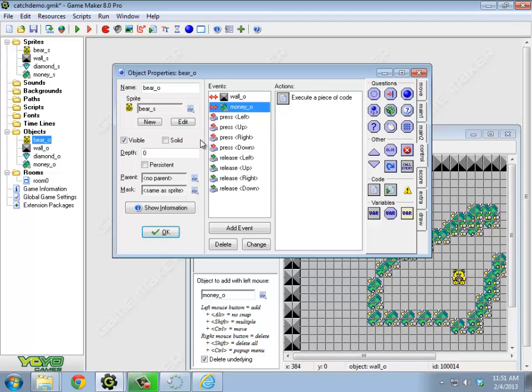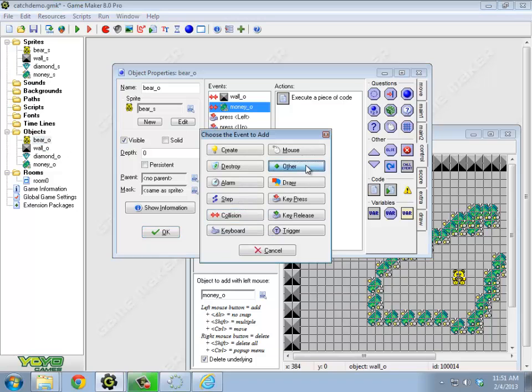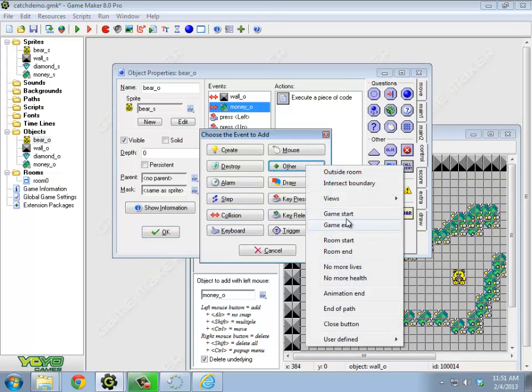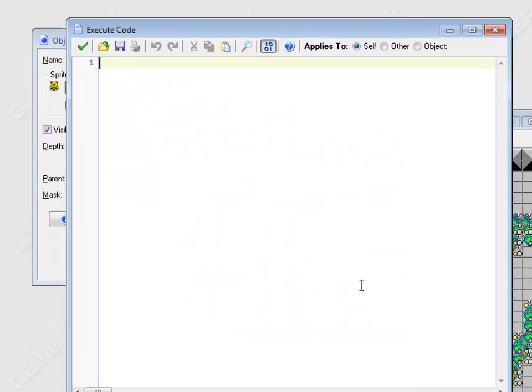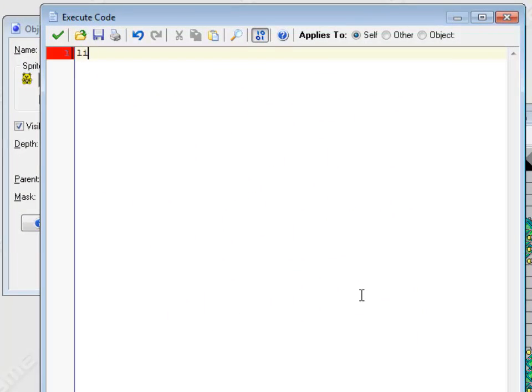So if I go into the bear, I'm going to add a game start, which is under other, for those of you that have been out of it for a while. I'm going to say lives equals 3. Why not?